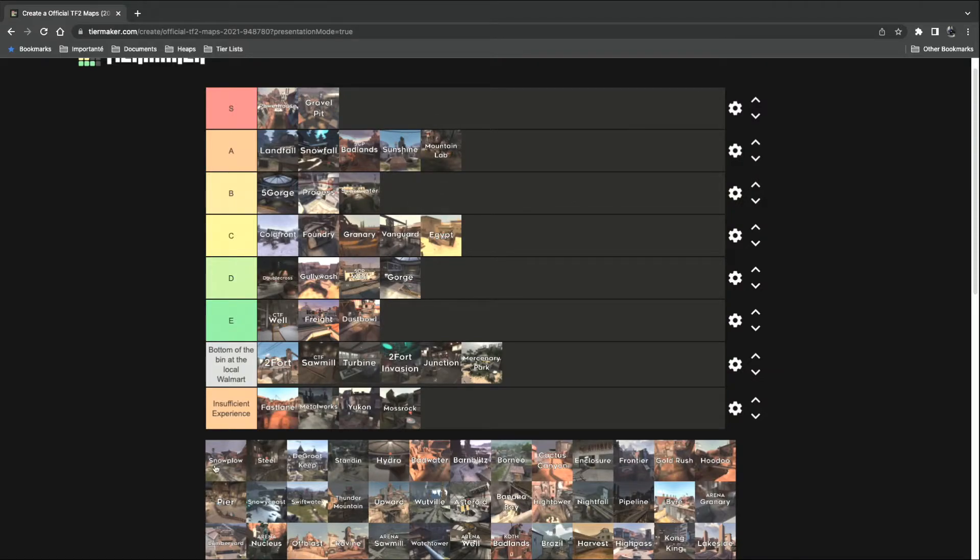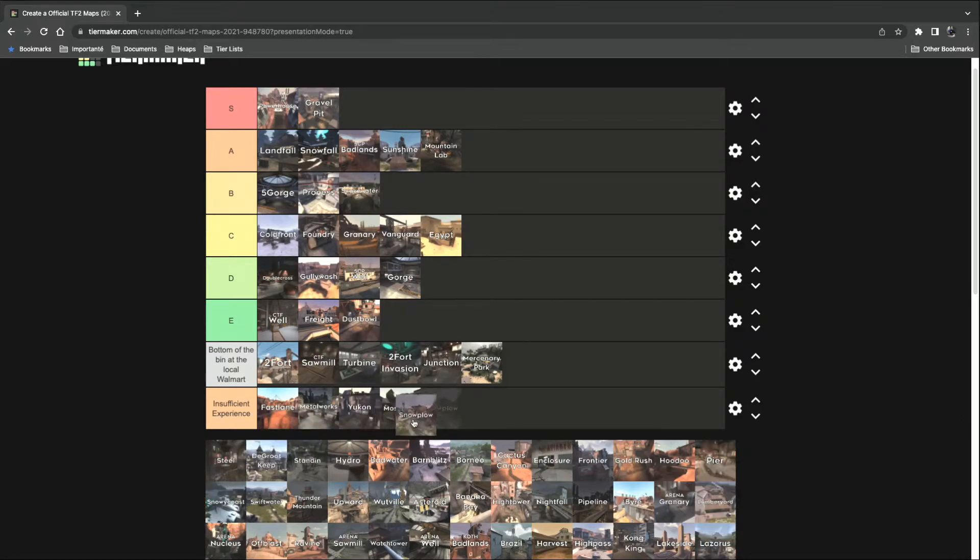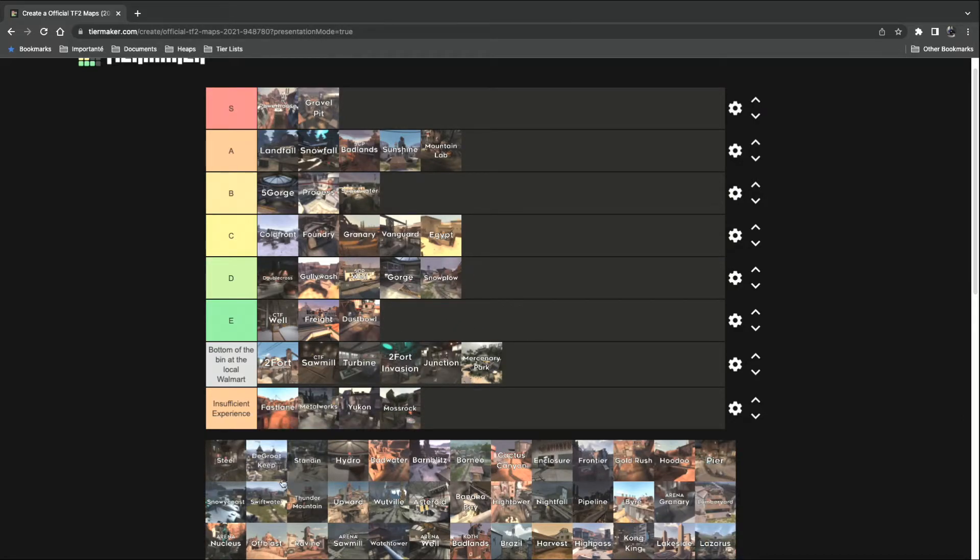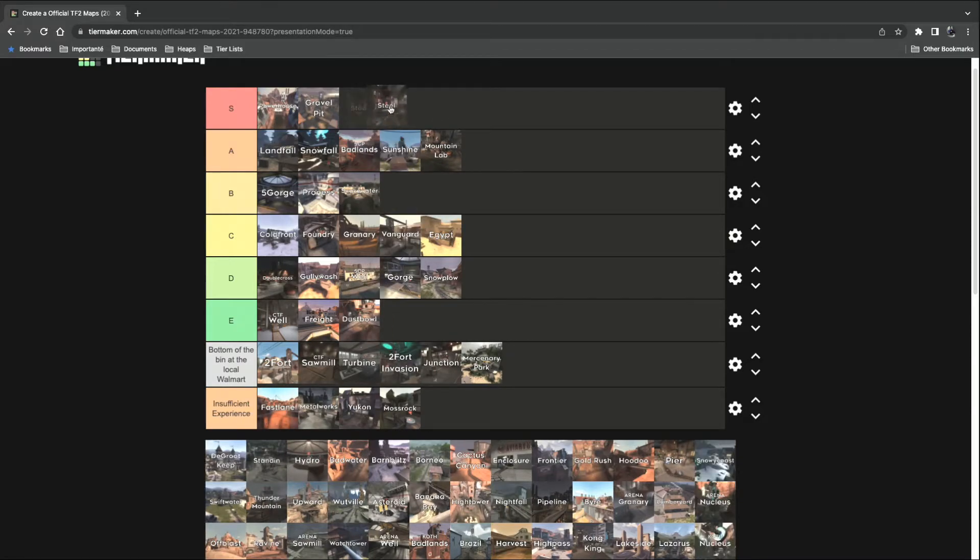Snow Plow. End of the Line, big hurrah map. I would say it's a D tier, yeah. Steel. S tier all the fucking way.